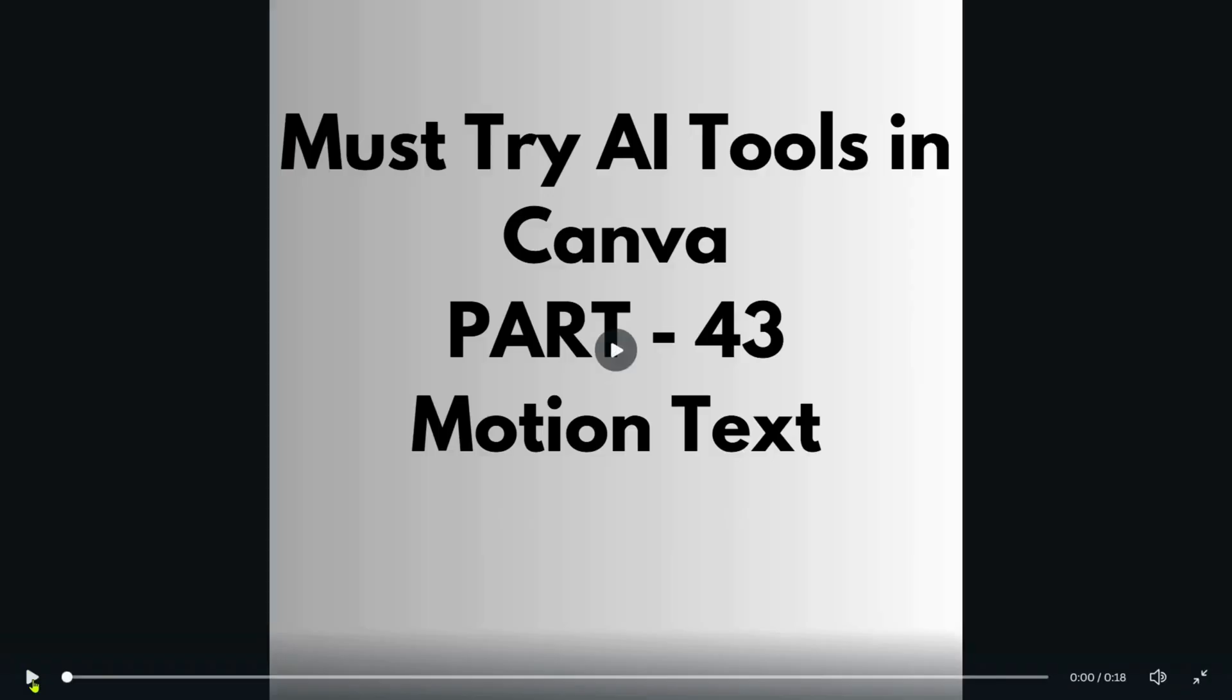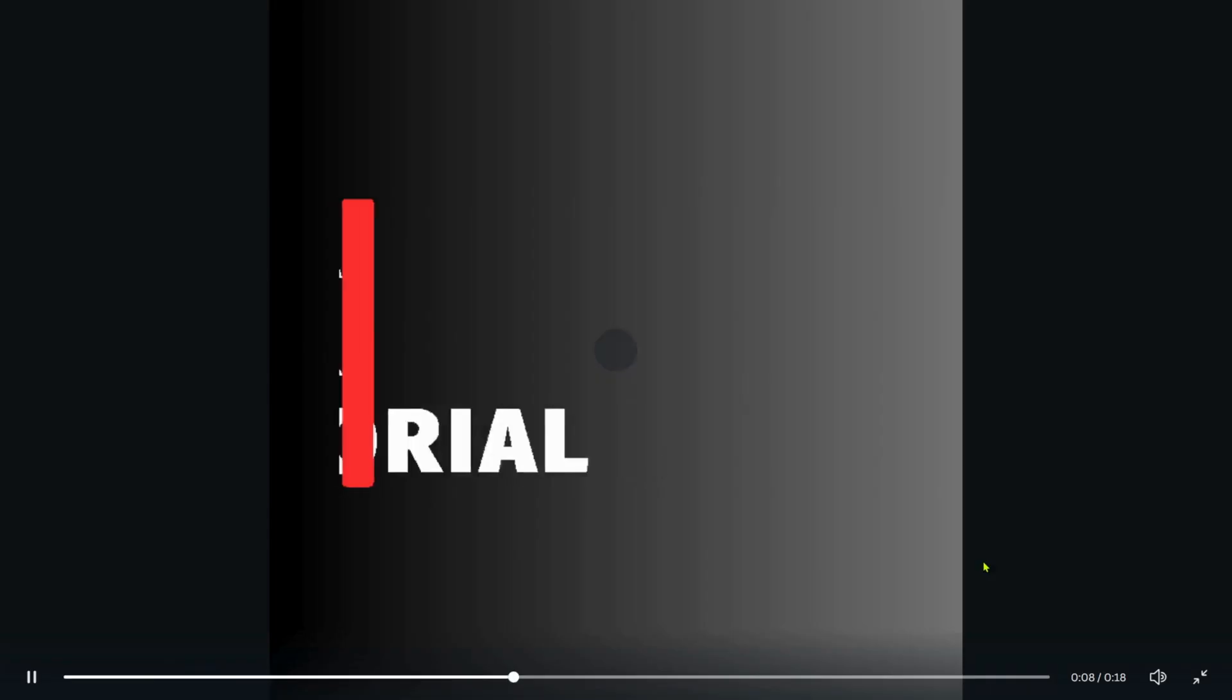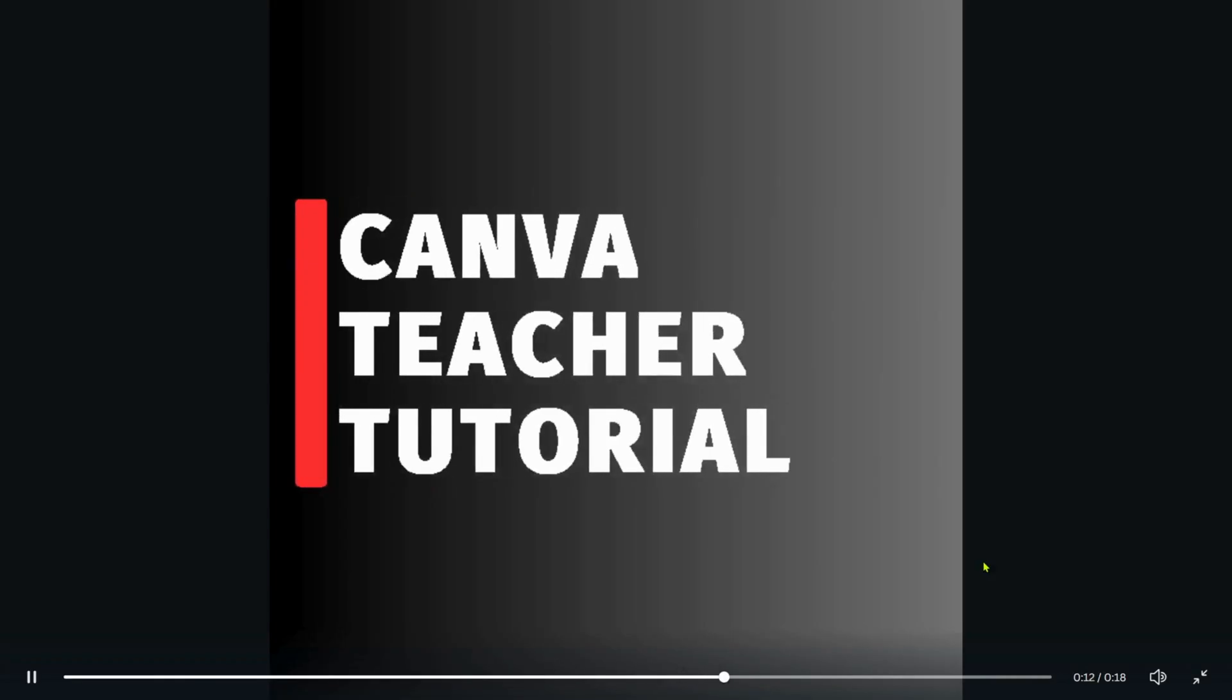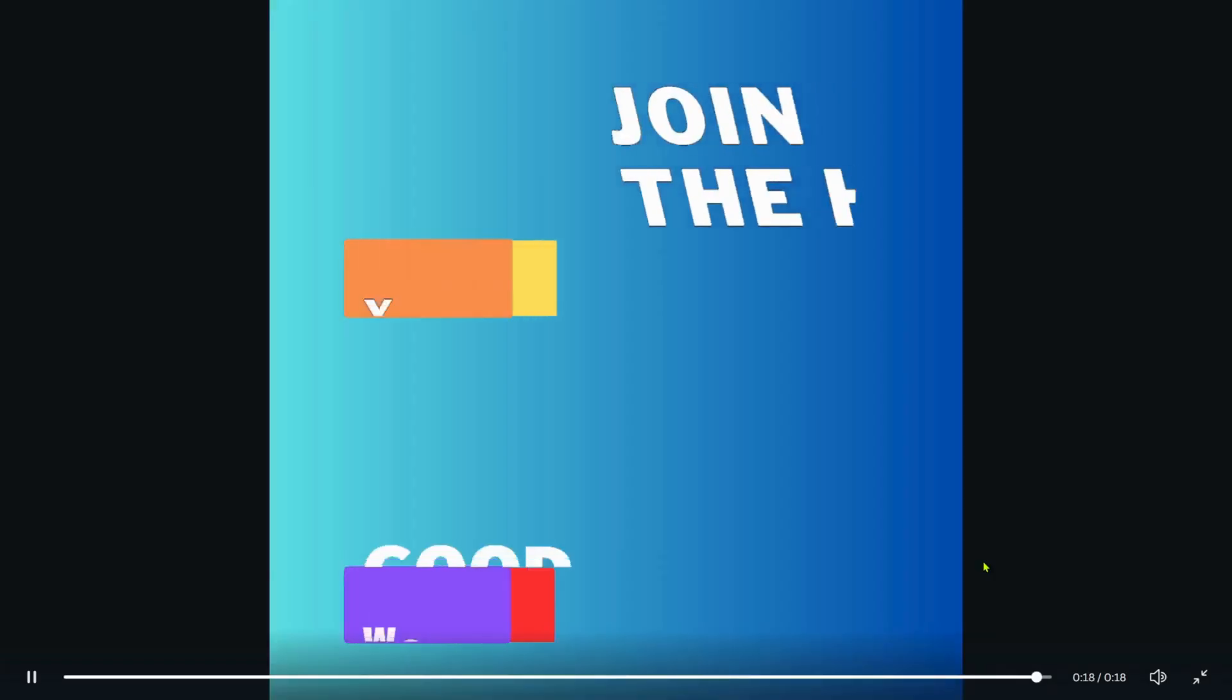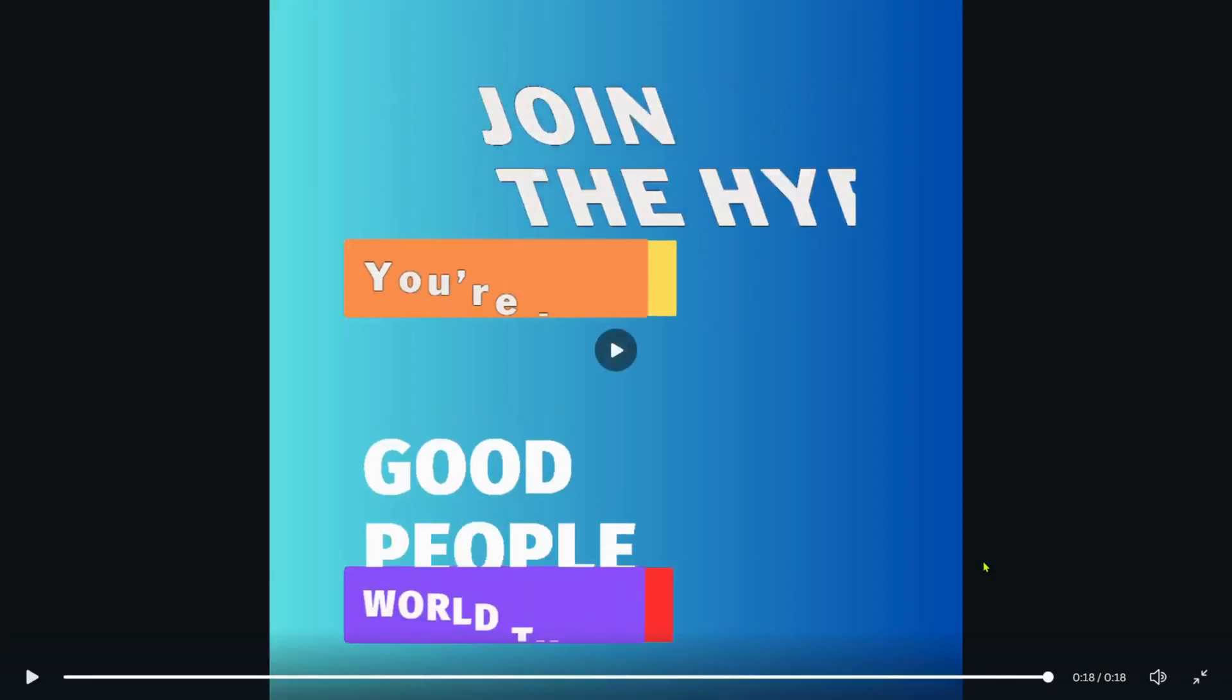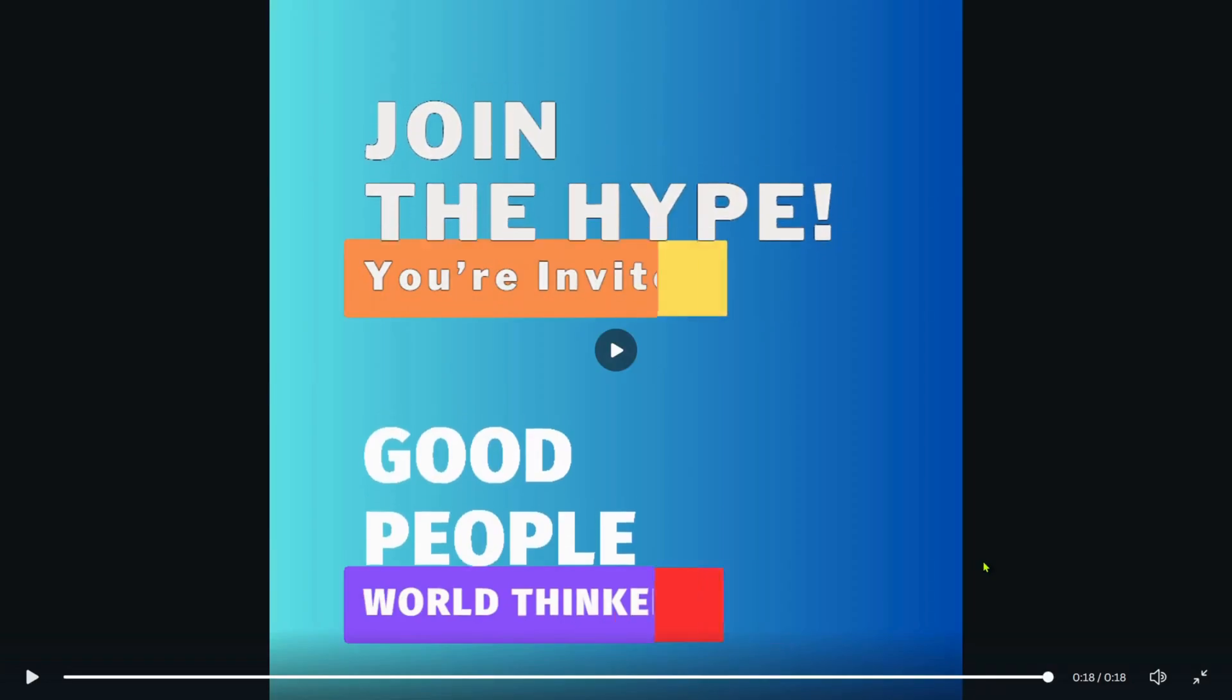Here in Part 43, I will show you the Motion Text, which is a pretty straightforward application where we can create lots of different types of moving animated text. But before we dive into the tutorial, I have a quick favor to ask.